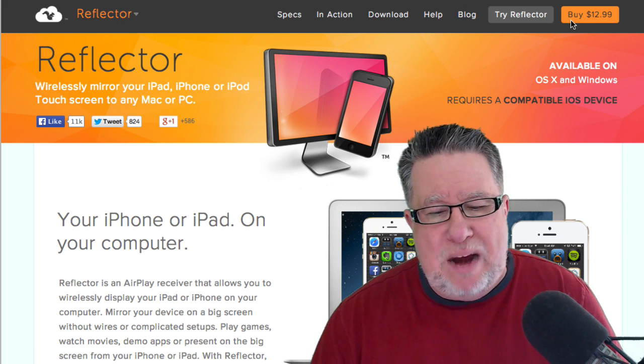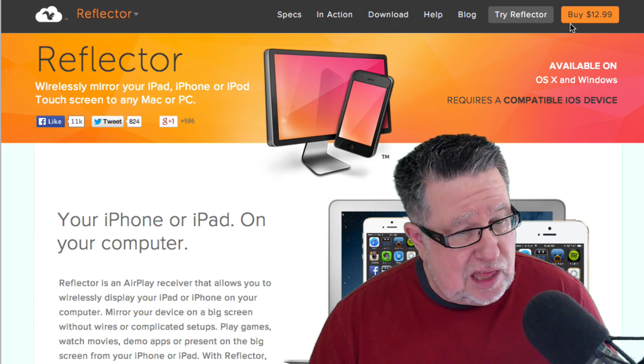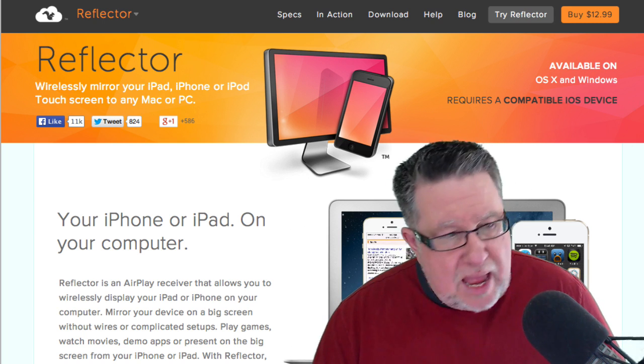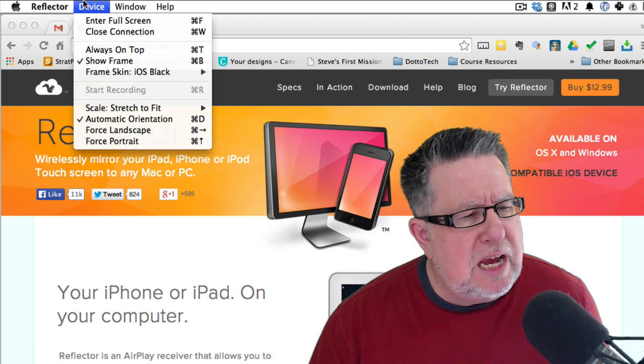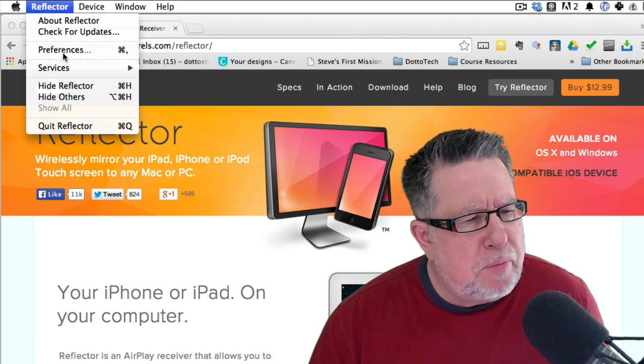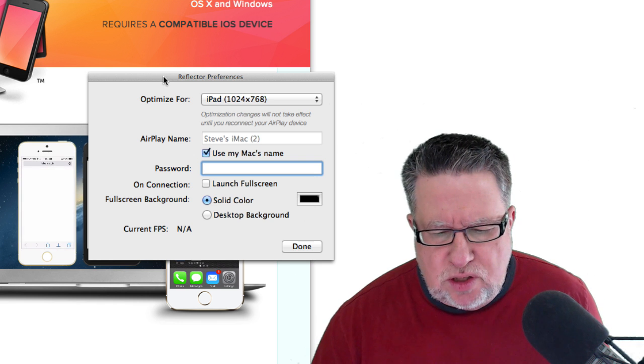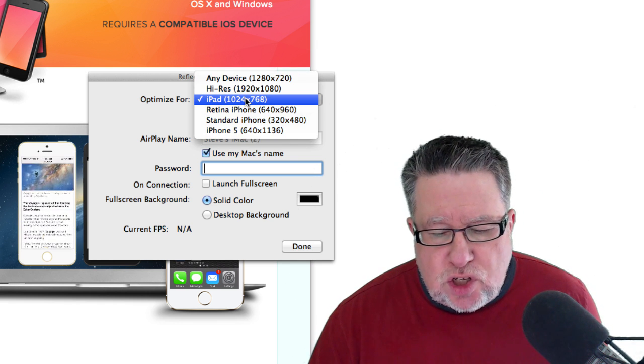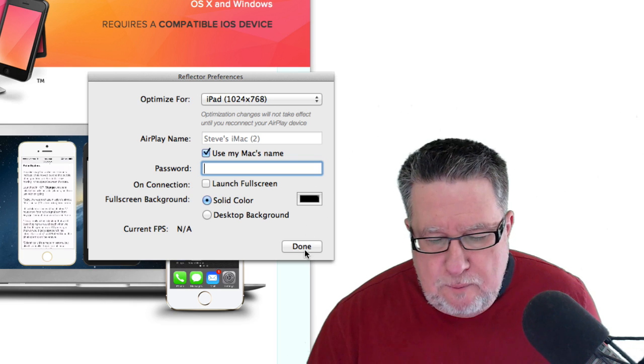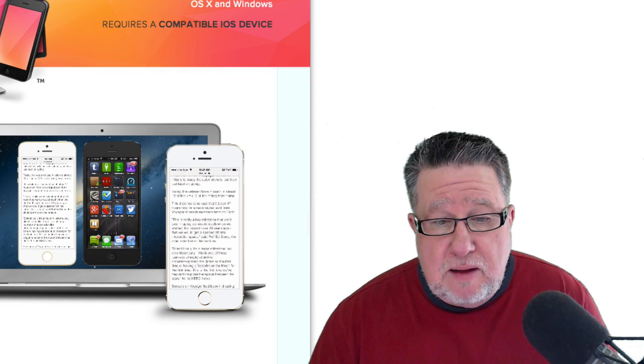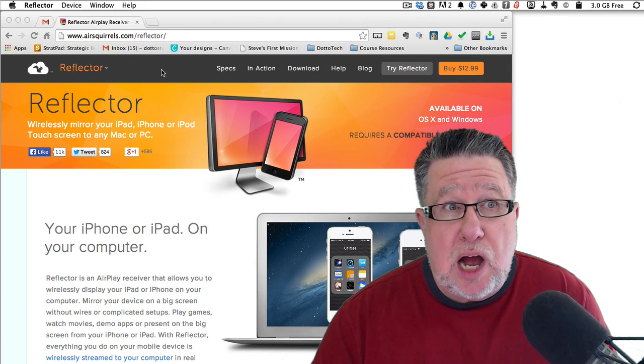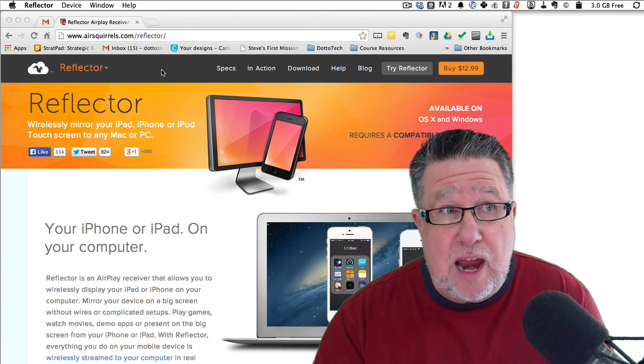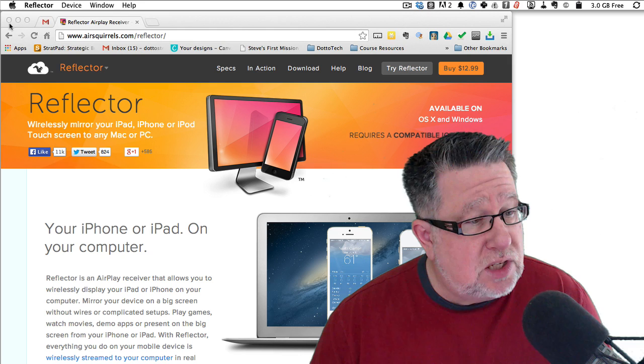So you have to buy Reflector, $12.99 out of your pocket into their pocket. You install it and when you install Reflector, it's pretty simple. I've got it running here and they've just got a couple of very simple preferences and configuration options for it. But you basically ask it to optimize for whatever screen you're going to be delivering it to and then once that's done, once it's running, if you launch AirPlay in your device, it should come up. So let's give it a try.